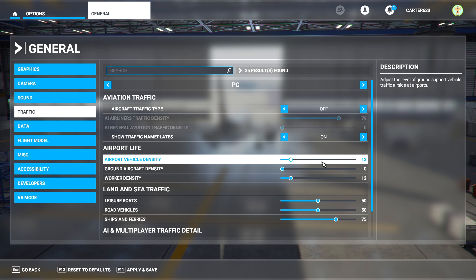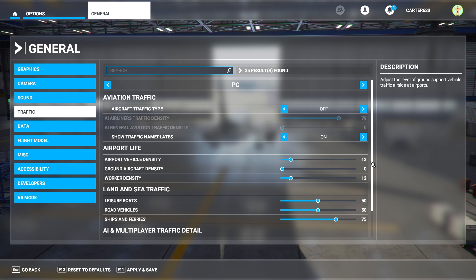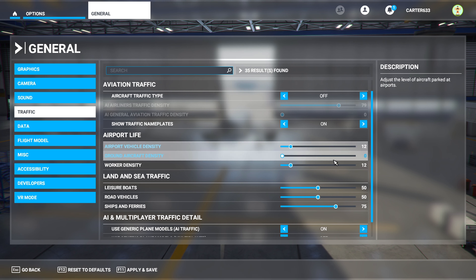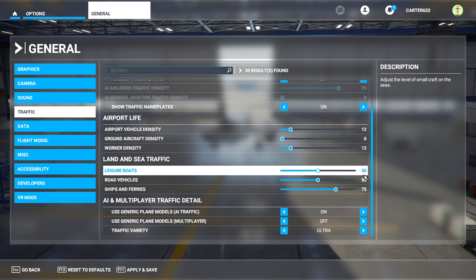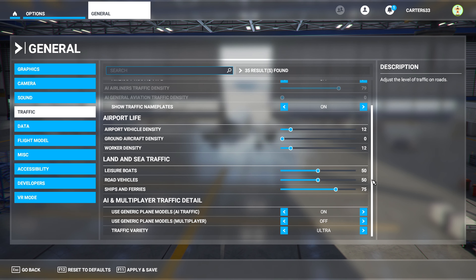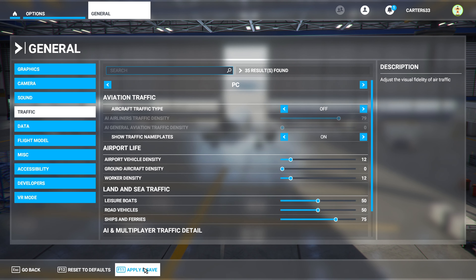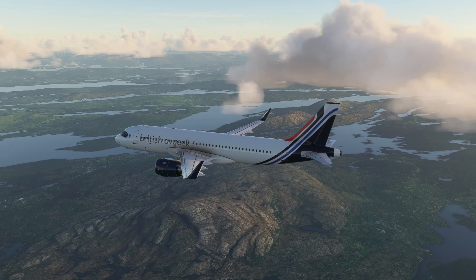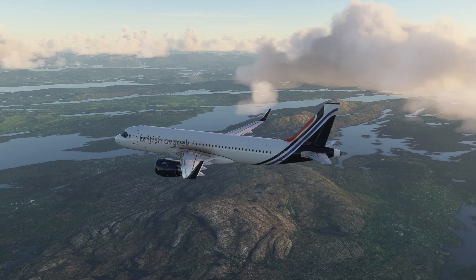One thing I also like to do is turn airport vehicle density down a little bit as well, so you don't get loads of AI aircraft driving all over the airfield getting in the way whilst you're on the network — not that anyone else can see it of course, but it can get frustrating. That's it — click Apply and Save.